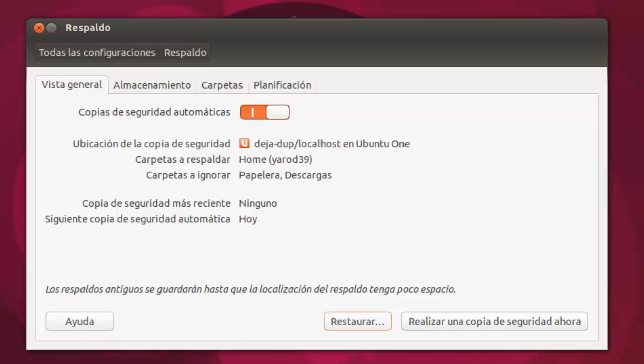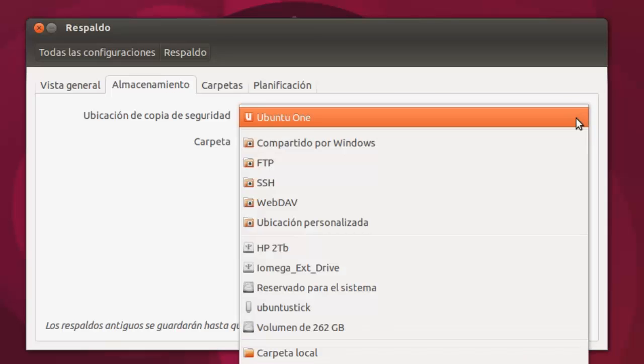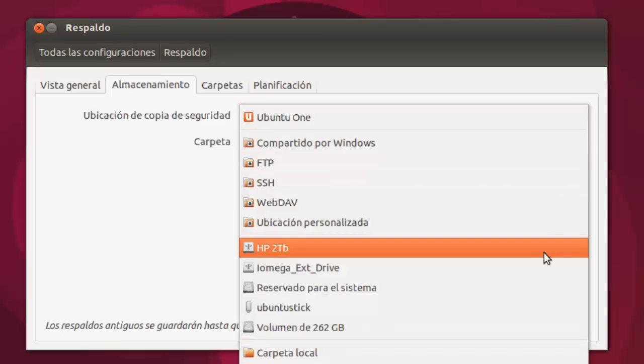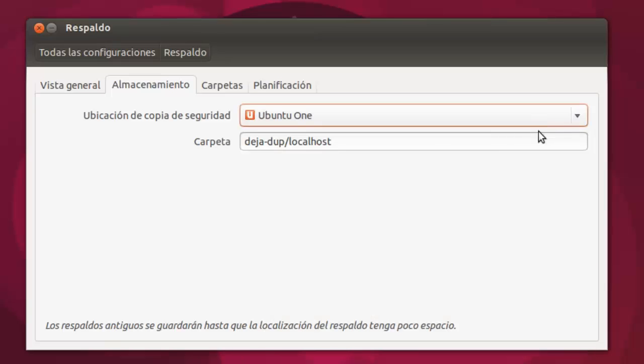Se encuentra perfectamente integrado en el escritorio de Ubuntu y te permite indicar qué directorios quieres respaldar y sincronizar. Si nos vamos aquí a almacenamiento, podemos cambiar la ubicación donde queremos la copia de seguridad y cómo llamar a la carpeta. Lo podemos poner en un disco duro externo o donde queramos.